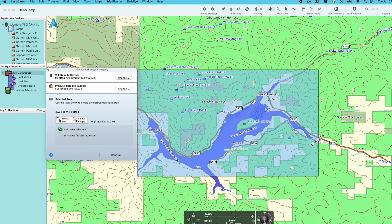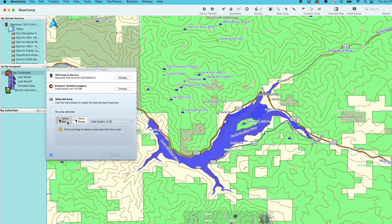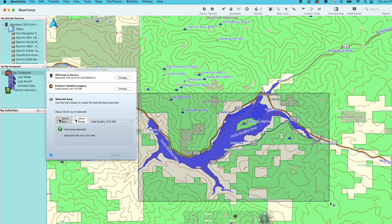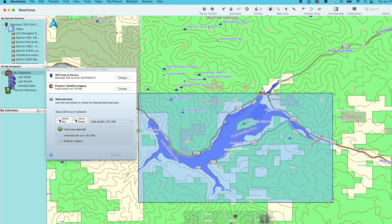The default highlighted box will be shown. You can also adjust the quality of your image by selecting the drop-down. If you'd like to create your own area, select either Select Box or Select Shape. You can click and drag the box to cover your desired area, then select Confirm.